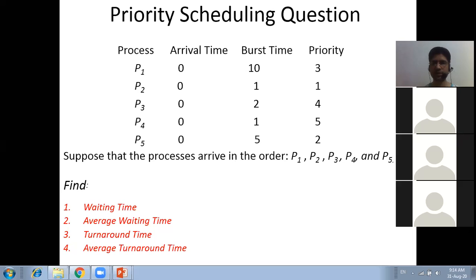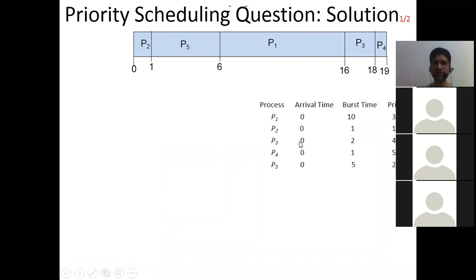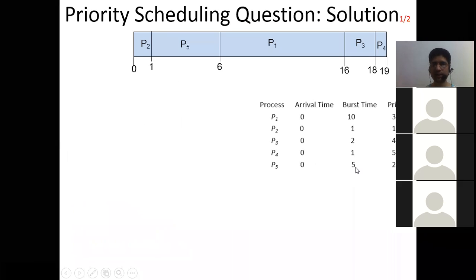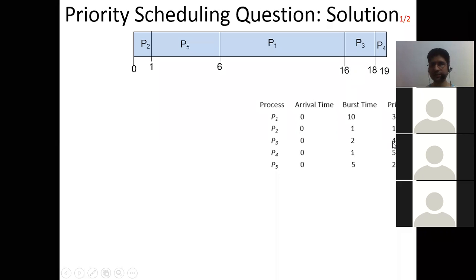The Gantt chart: P2 has highest priority so it gets CPU from 0 to 1 (burst time 1). Next is P5 with burst time 5, so 1 to 6. Then P1 with burst time 10, so 6 to 16. Then P3 with burst time 2, so 16 to 18. Finally P4 with burst time 1, so 18 to 19.